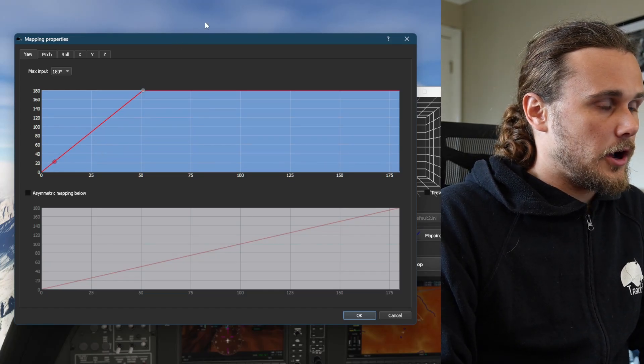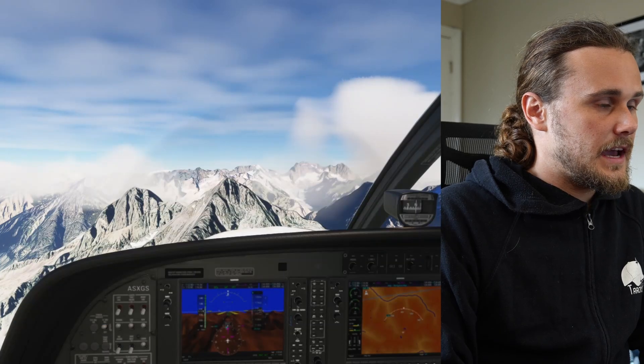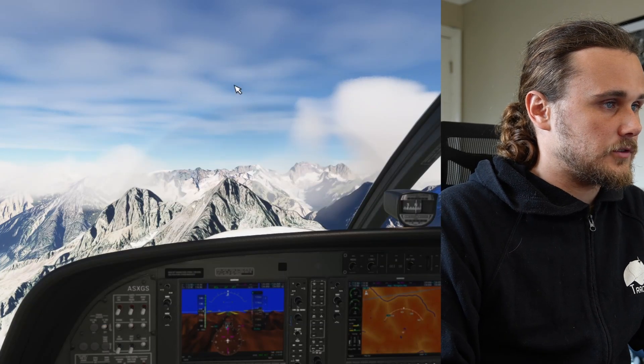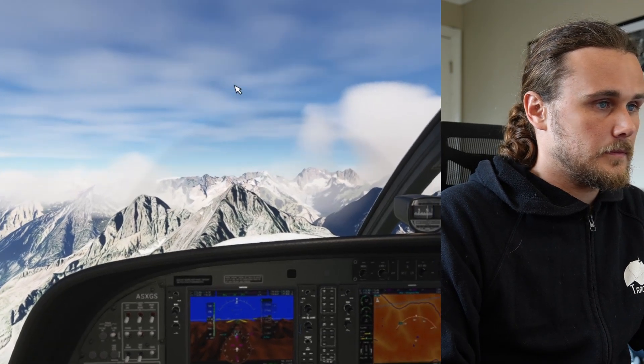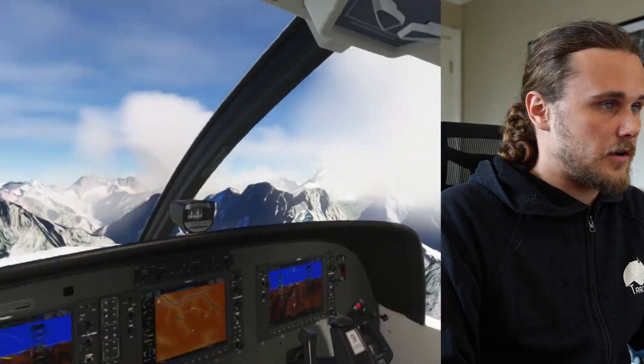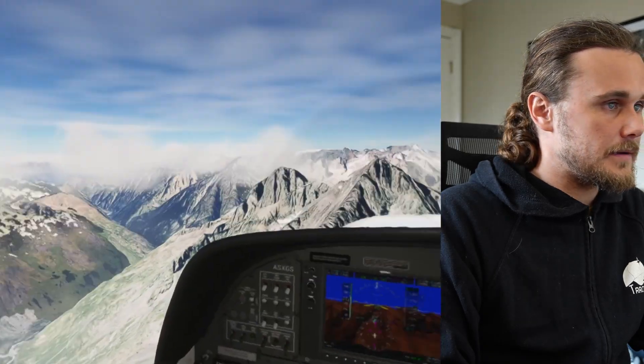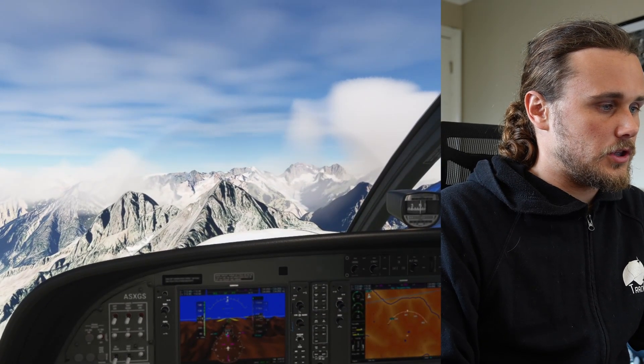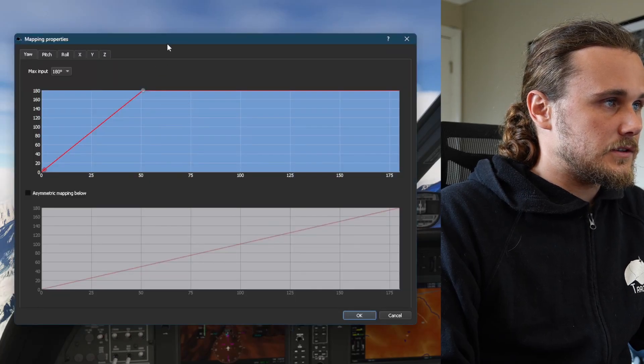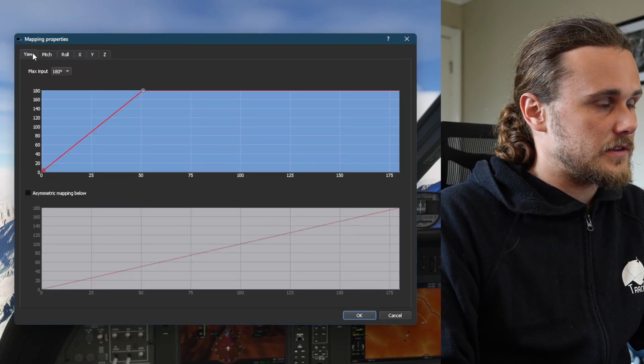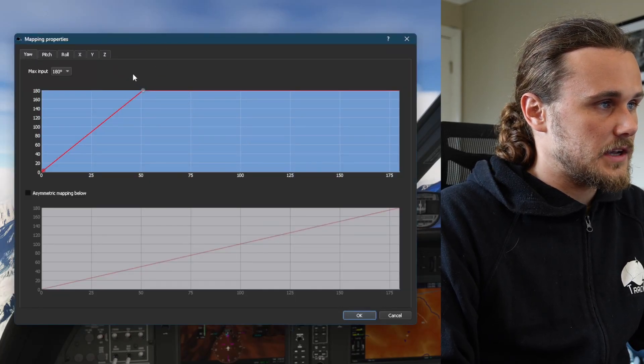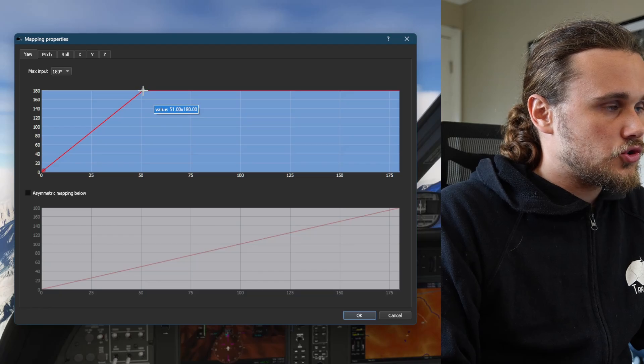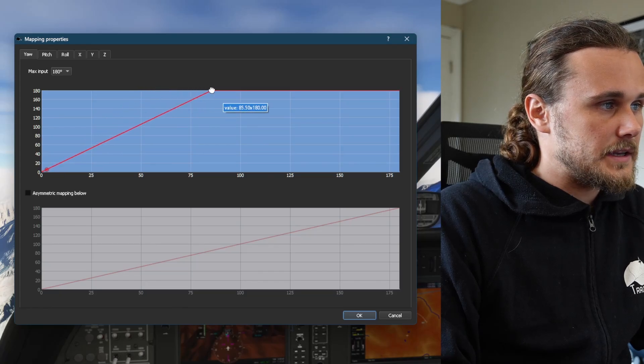If I hop back into the simulator and yaw my head to the left or to the right, you can see that that's about right, 90 degrees either way. I only had to move my head a tiny bit. Now if that's a bit too sensitive for you, all you have to do is hop into the mapping window for each of the axes that you want to adjust and then you can drag this top point over to the right.